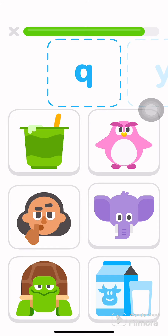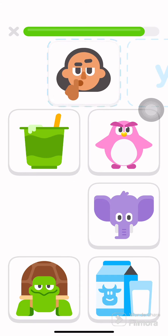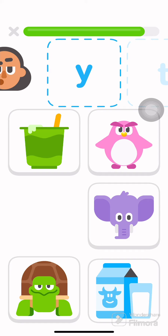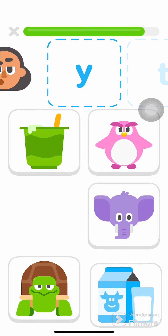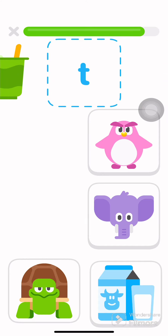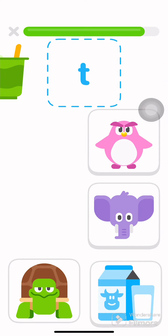Drag each thing onto the letter that it starts with. Quiet. Milk. Try again. Milk. Yogurt. Turtle.